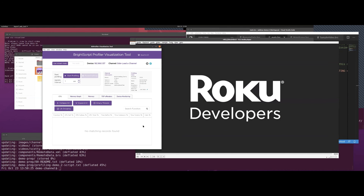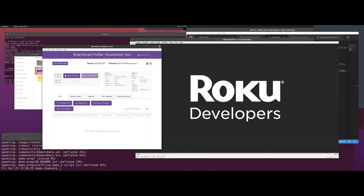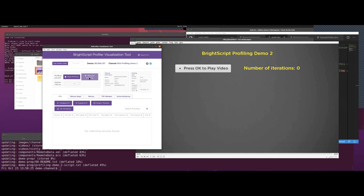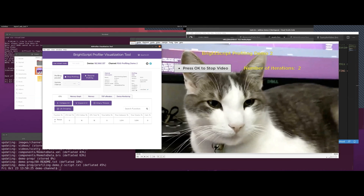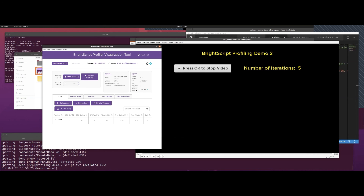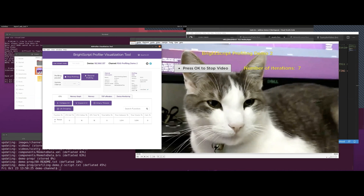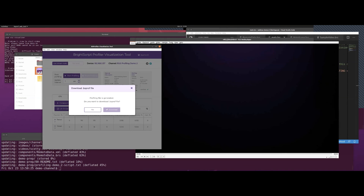So we started this channel with profiling paused. You'll notice up here it says profiling is paused and we want to resume. What this means is that up till now we have not stored any profiling data. Now that we've found the part of the channel we want to profile — after we press OK — we hit resume. So now we're generating profiling data. I'll hit OK, and we're waiting and waiting and waiting... and it started. Now I'll pause profiling. As soon as I got through my five-second delay, I paused. So no more data is being generated.